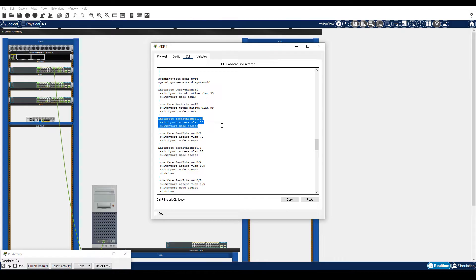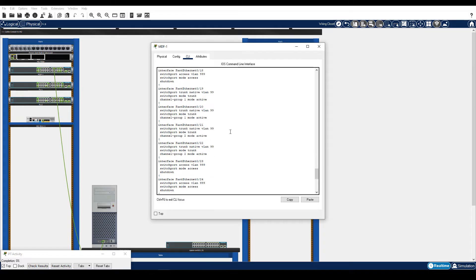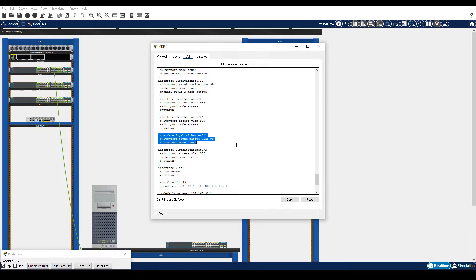Note the assignment of VLAN 75 to interface F0.1. And notice Gigabit Ethernet 0 slash 1 is configured with native VLAN 99 and set to trunk. We will use this information later to manually configure the replacement switch.